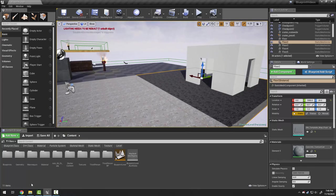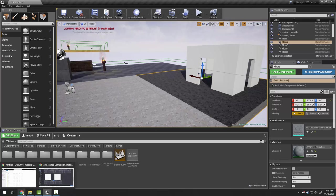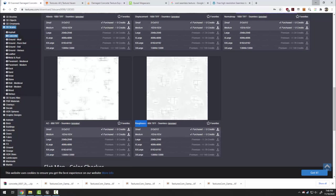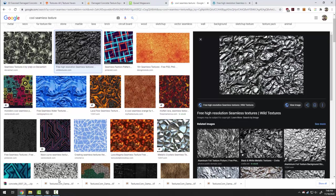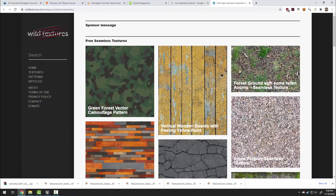That said you can take just about anything you find on the internet and choose to make it into a material. Earlier I googled cool seamless texture and I found a bunch of these. From there I actually found this neat blog called wild textures.